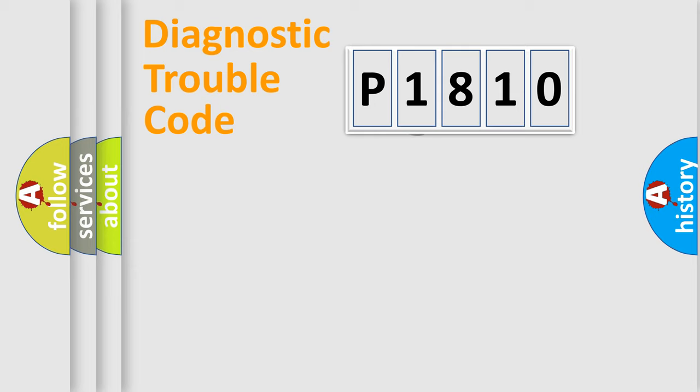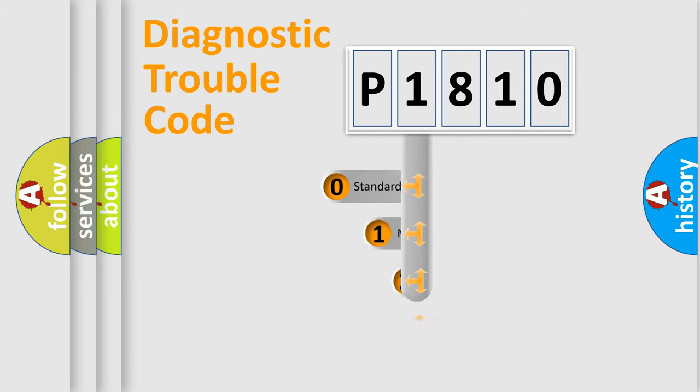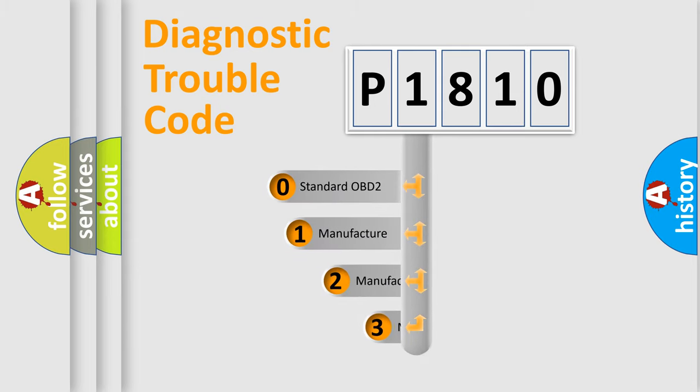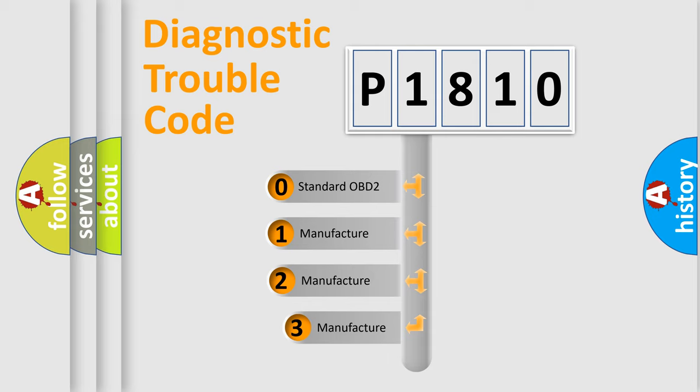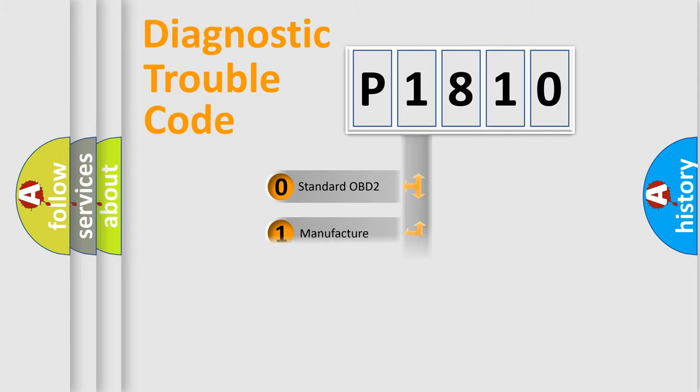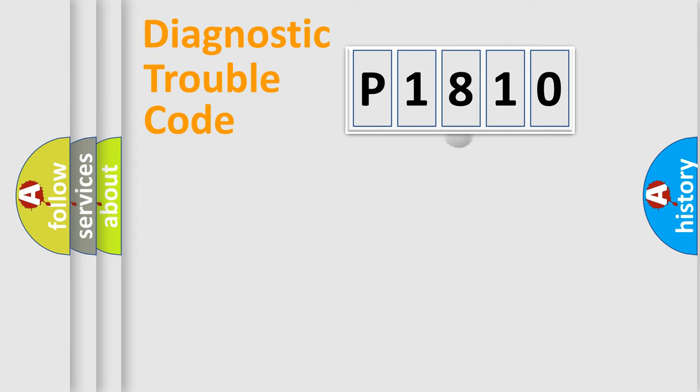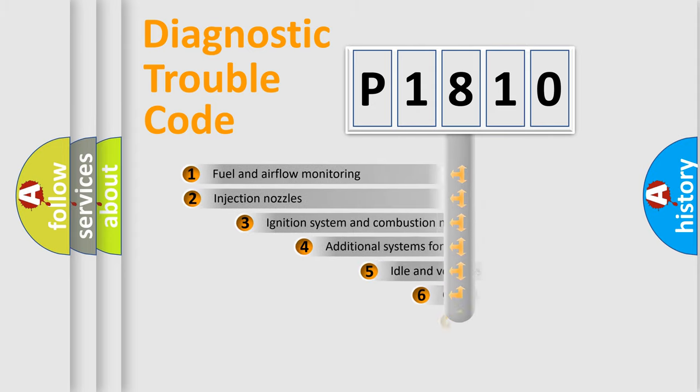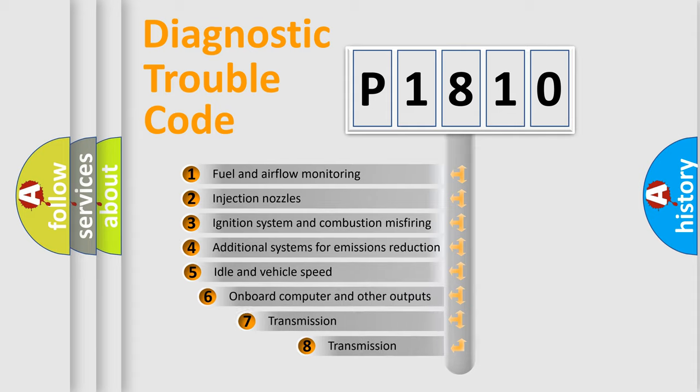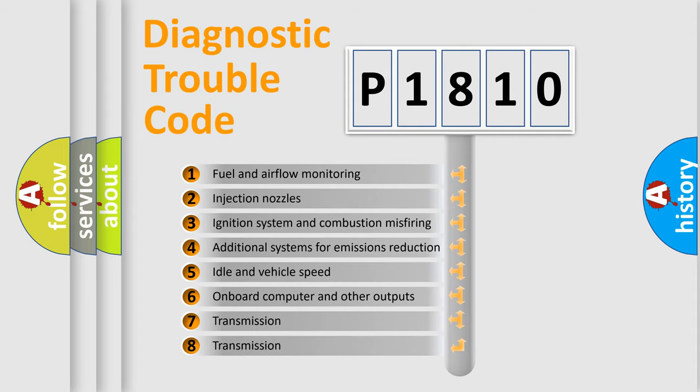This distribution is defined in the first character code. If the second character is expressed as zero, it is a standardized error. In the case of numbers 1, 2, or 3, it is a more specific expression of the car-specific error.